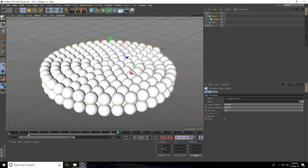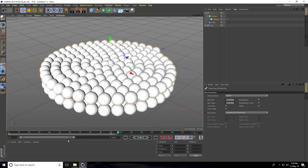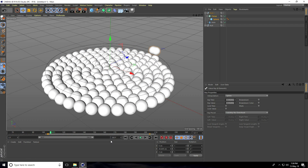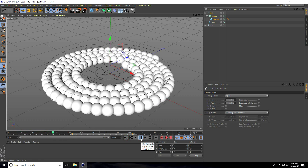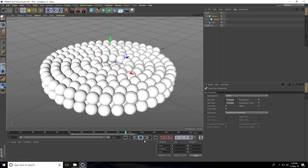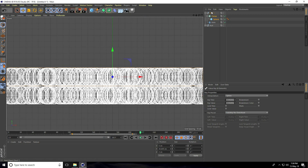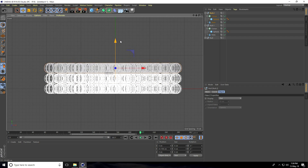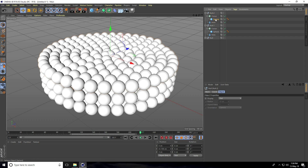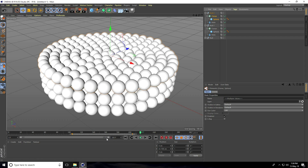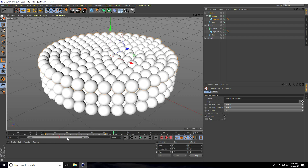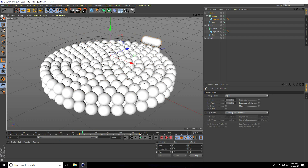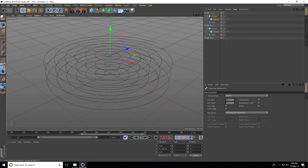Select the sphere and Cloner, hold Shift to select all keyframes, and move them forward in the timeline. This offsets the second ring's animation. Copy another Null object, move it up, select the sphere and Cloner, move keyframes forward again, then go back and play.